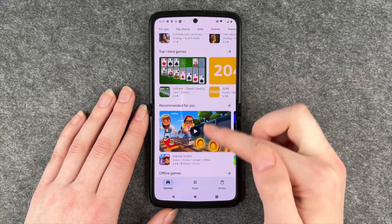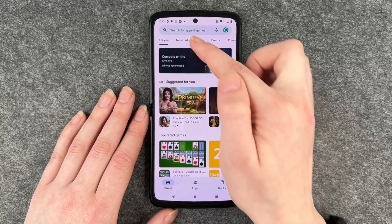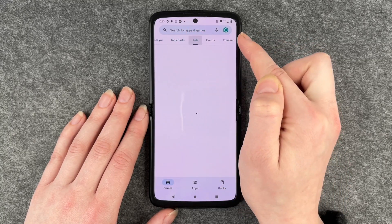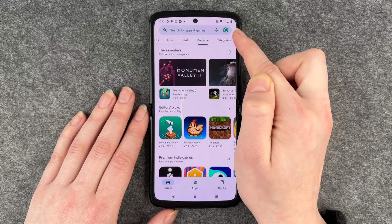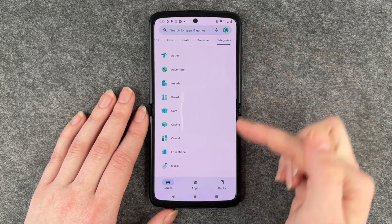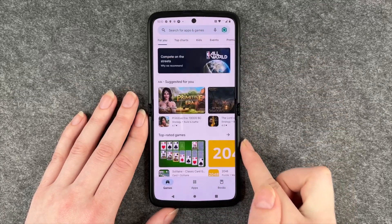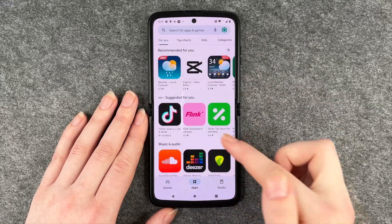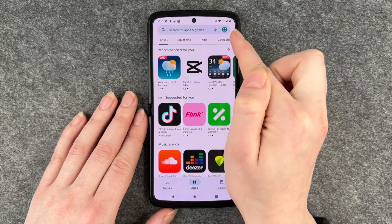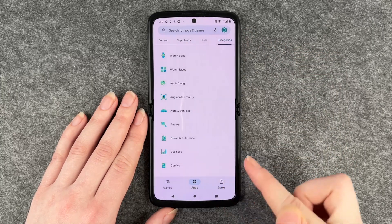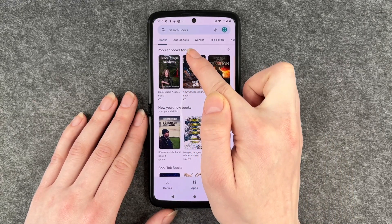So just apps recommended for me. We have Top Charts, we have Apps for Kids, we have Events, we have Premium Apps, and we have different Categories. We also have just Apps, Top Charts, Kits, and Categories.